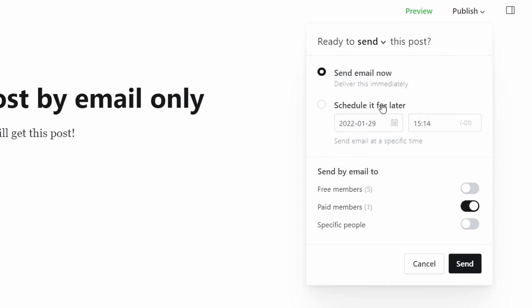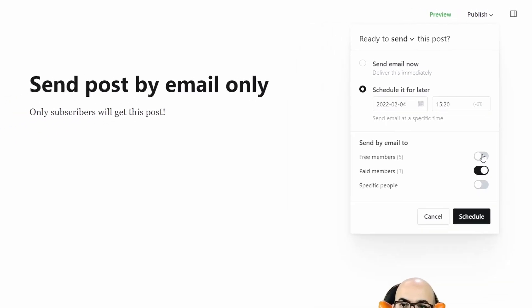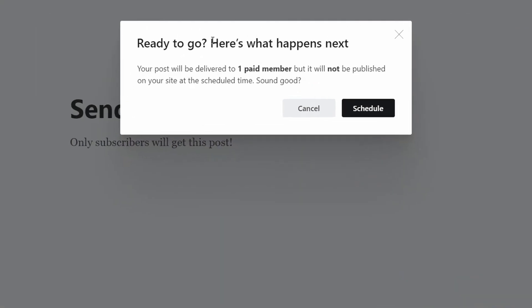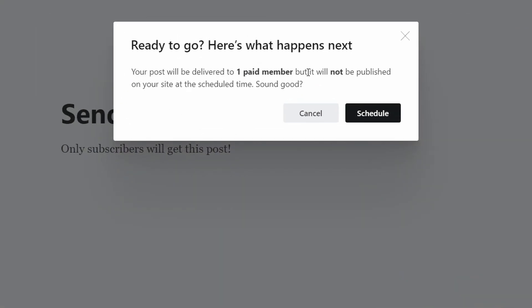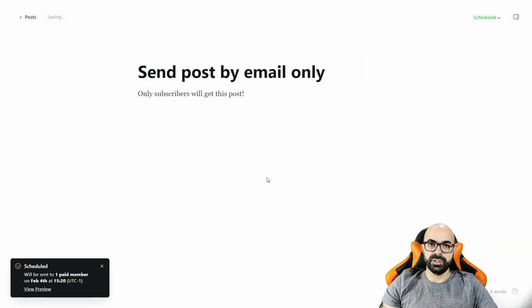In my case I'm going to schedule for later and only for paid members. It will show you this prompt and it will not be published on your website. And scheduled — done.